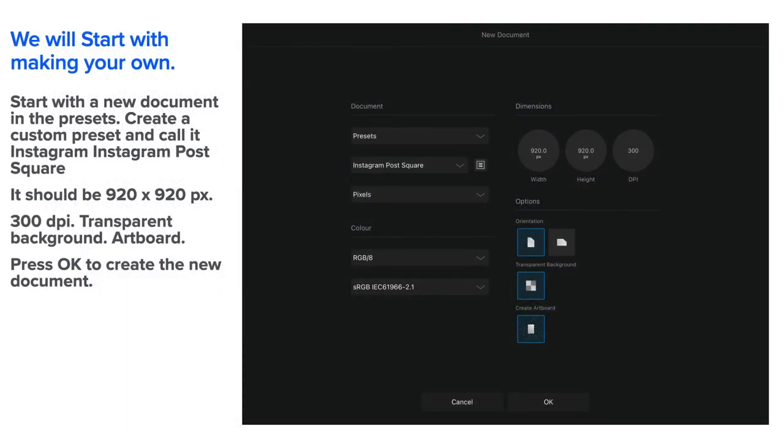Now we'll start with making your own. Let's make a preset in Affinity so that you can come back to it anytime you like. You can make as many as you like.